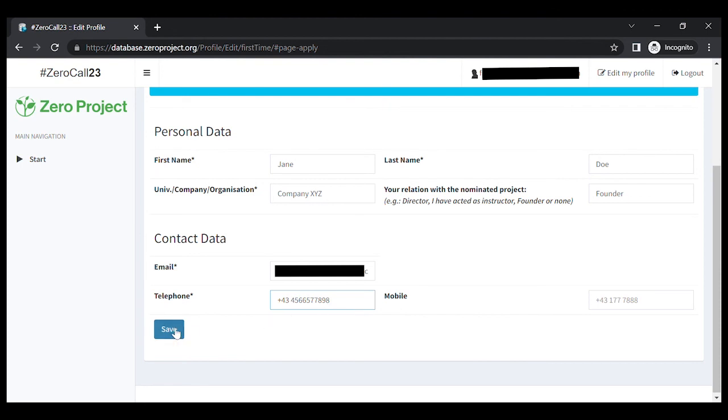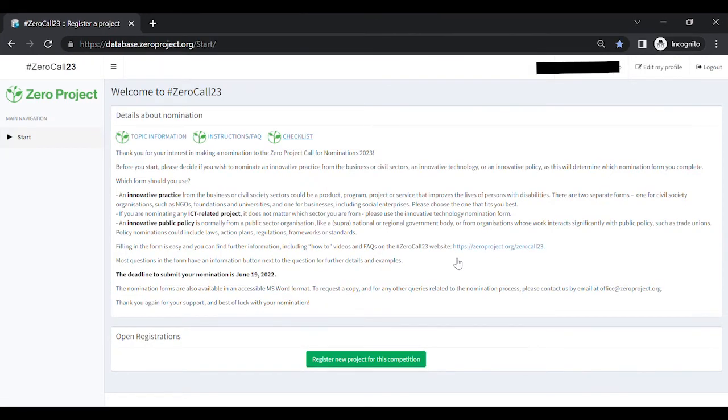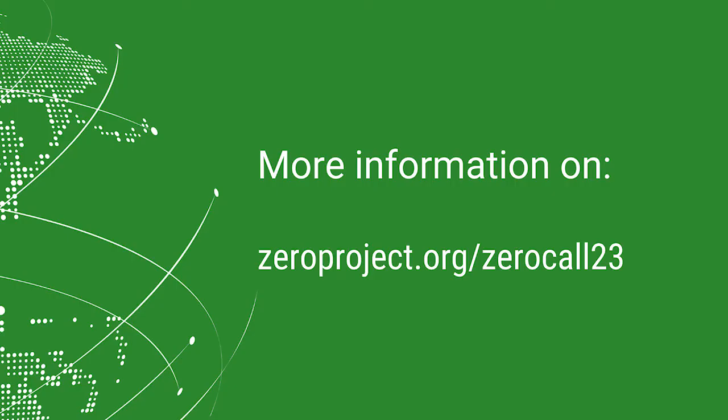Finally, click on the save button. You will be redirected to an overview of your profile.